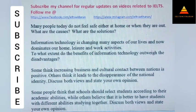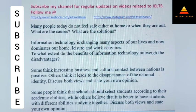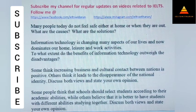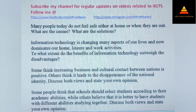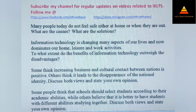Many people today do not feel safe either at home or when they are out. What are the causes? What are the solutions? Next, information technology is changing many aspects of our lives and now dominates our home, leisure and work activities. To what extent do the benefits of information technology outweigh the disadvantages?